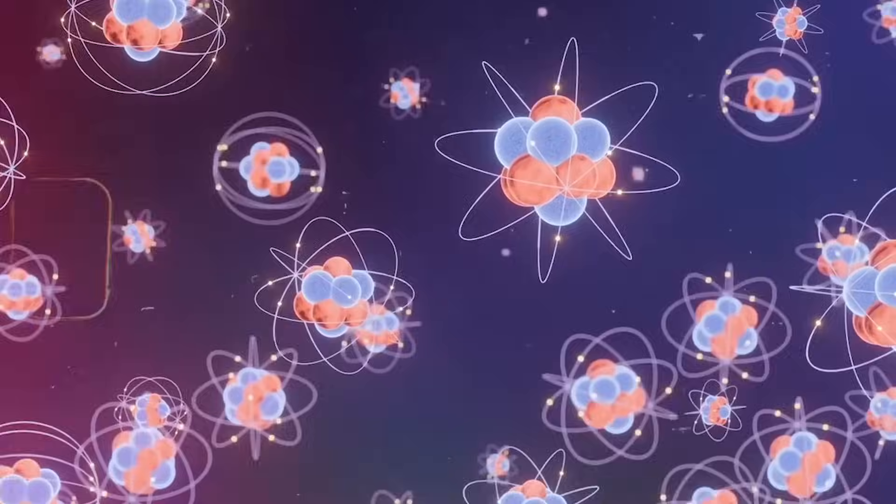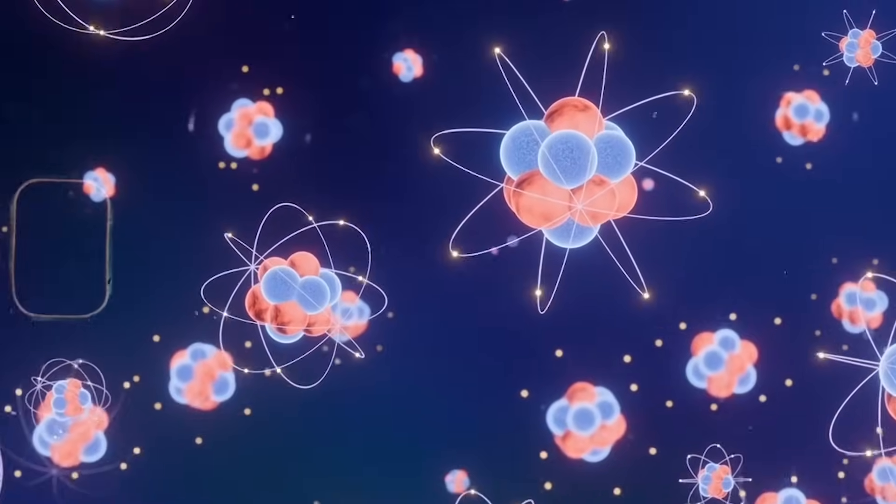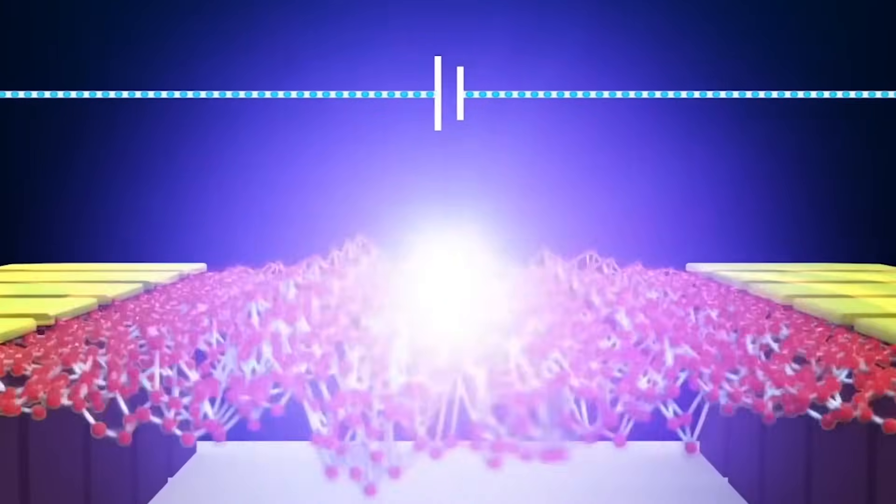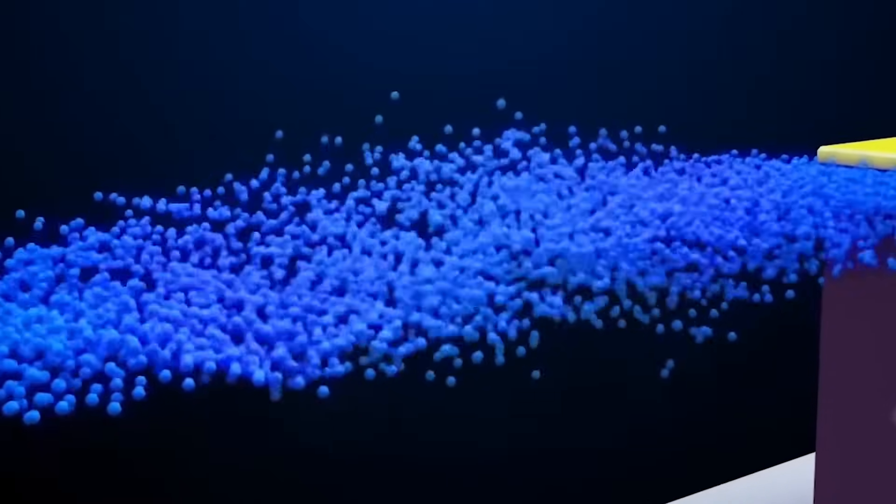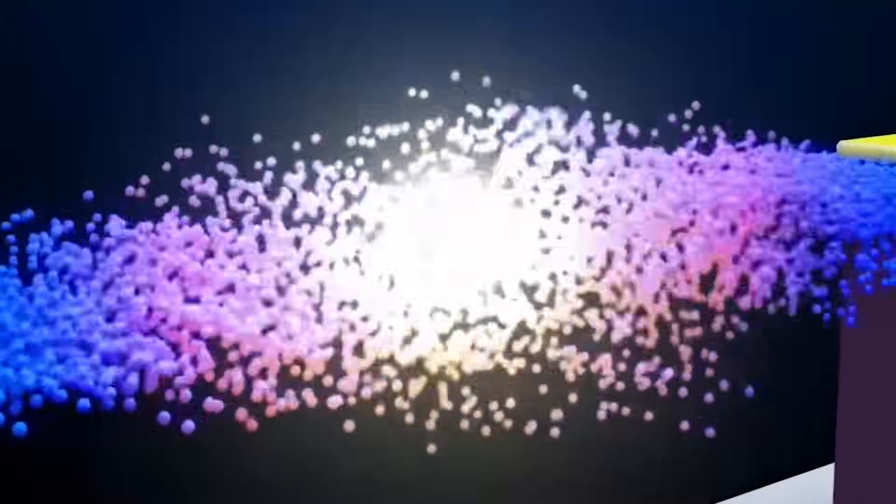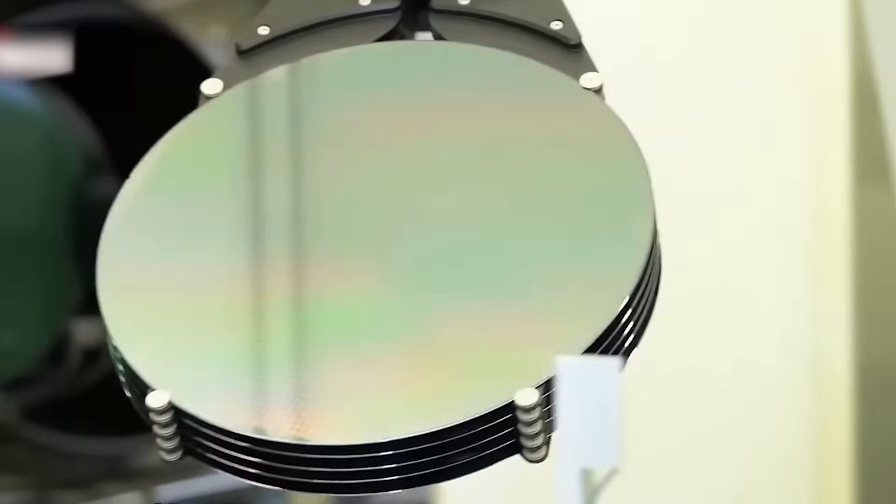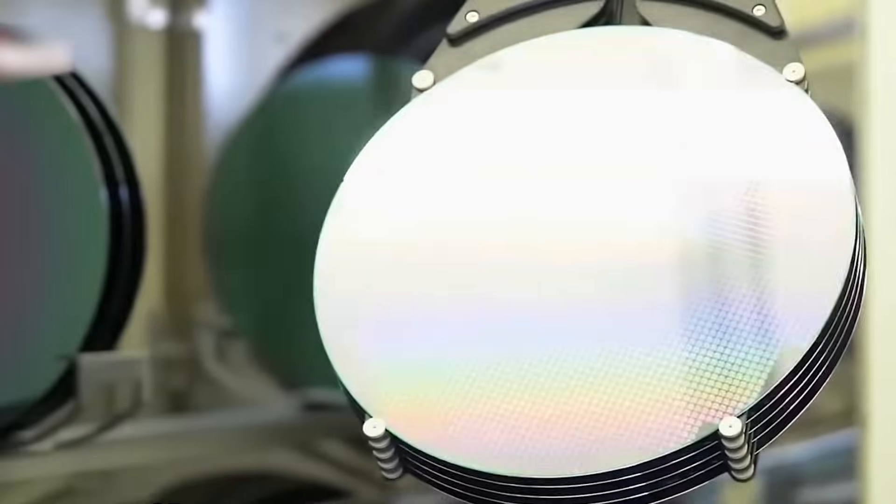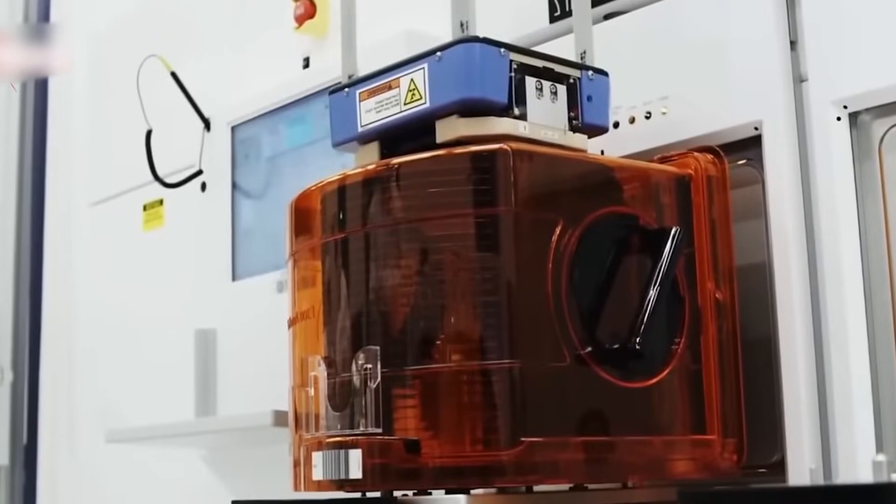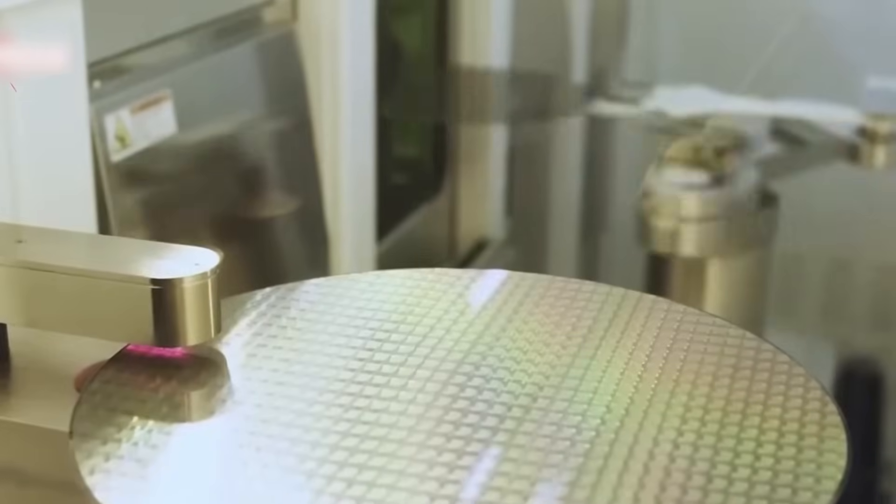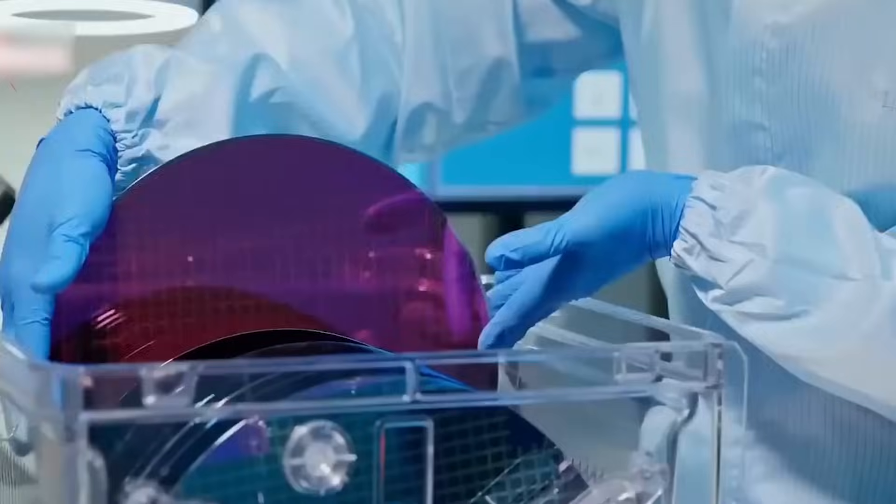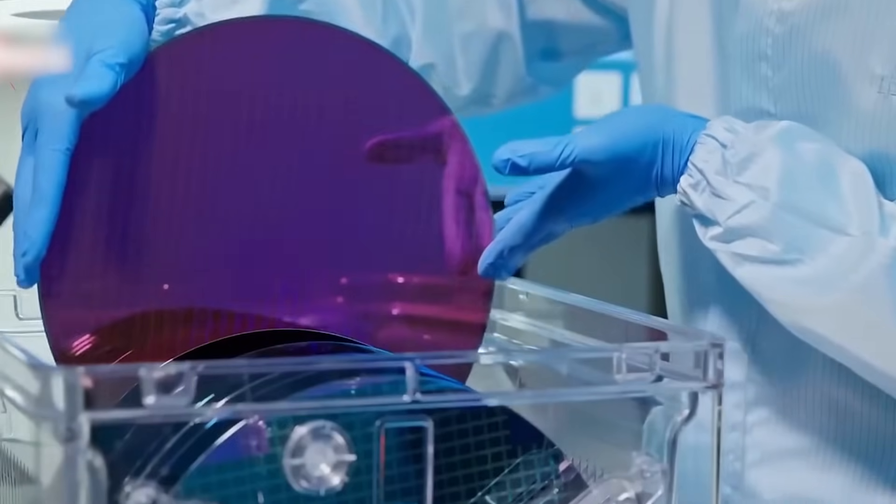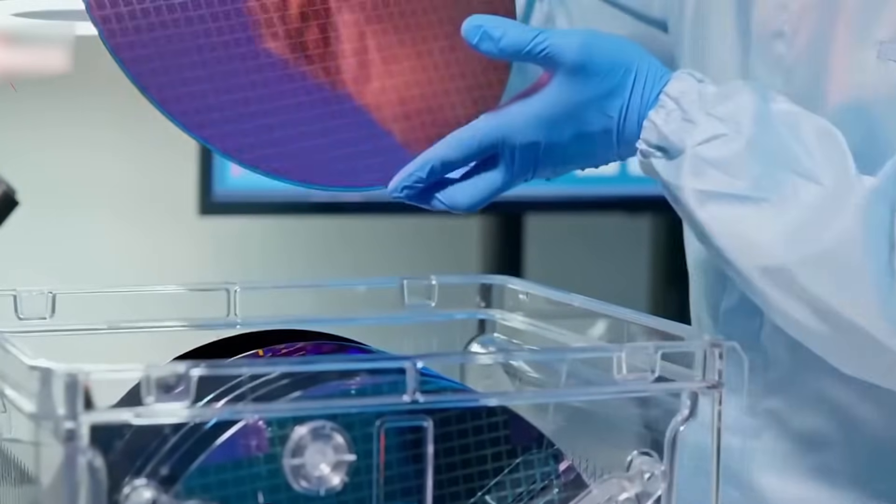But light isn't just fast. It has variety. You see, an electron is just an electron. They're all identical. But light? Light comes in colors. And each color is its own private channel. Its own path for data. That means you can take one stream of light and split it into many. All traveling together. No interference.